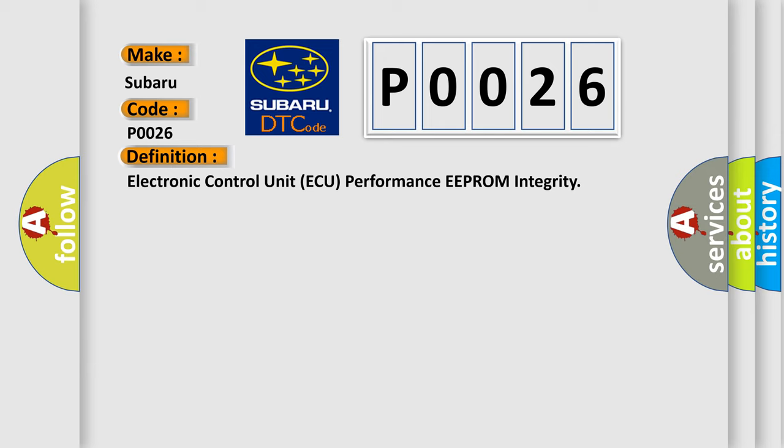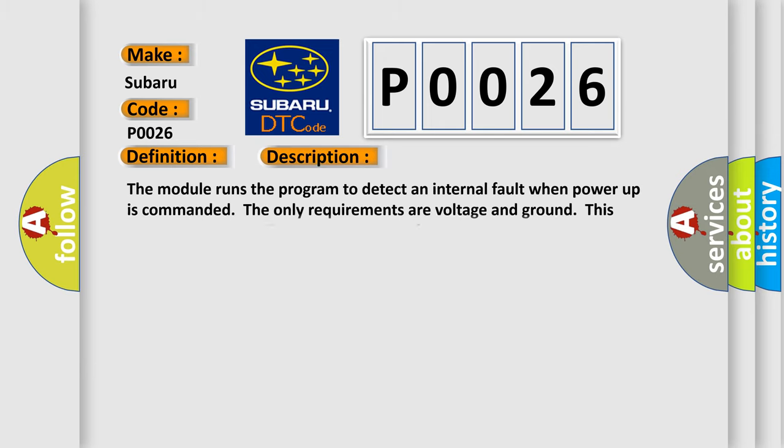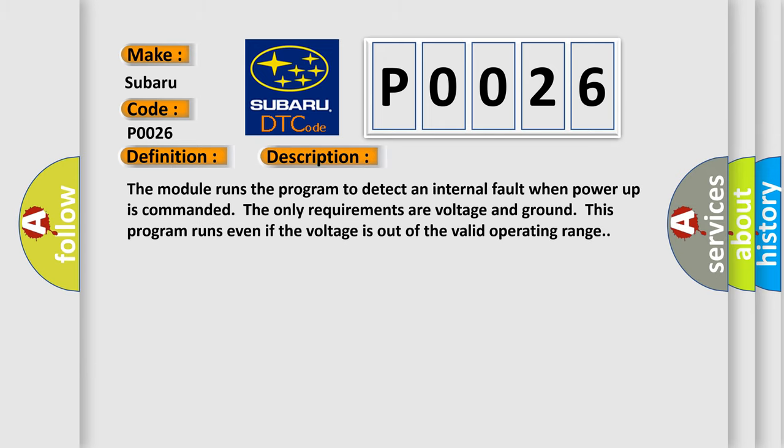And now this is a short description of this DTC code. The module runs the program to detect an internal fault when power-up is commanded. The only requirements are voltage and ground. This program runs even if the voltage is out of the valid operating range.